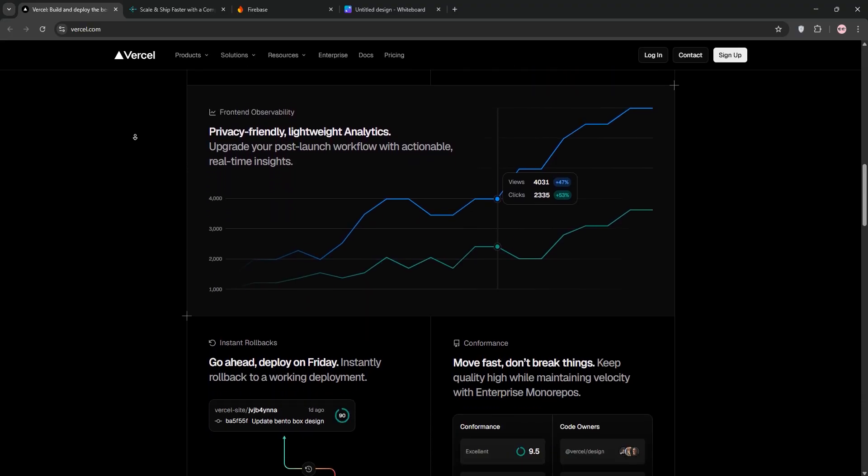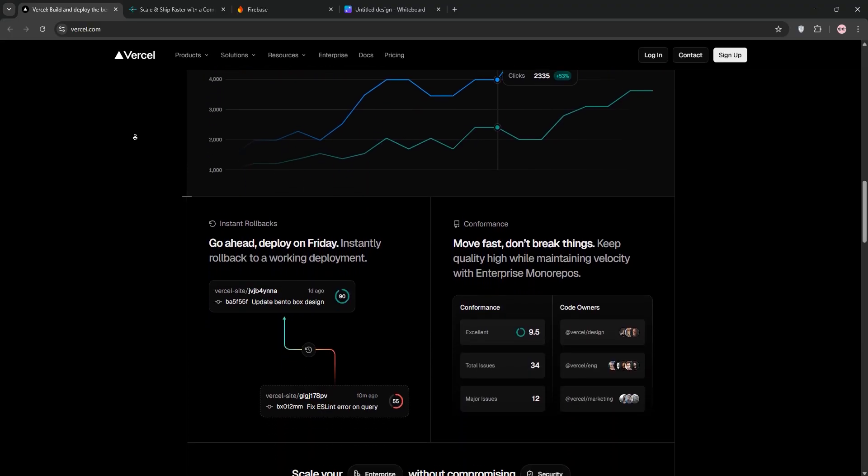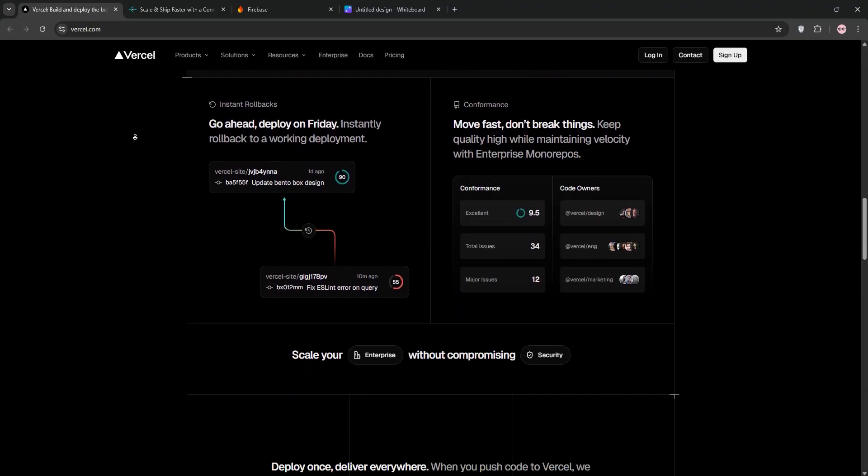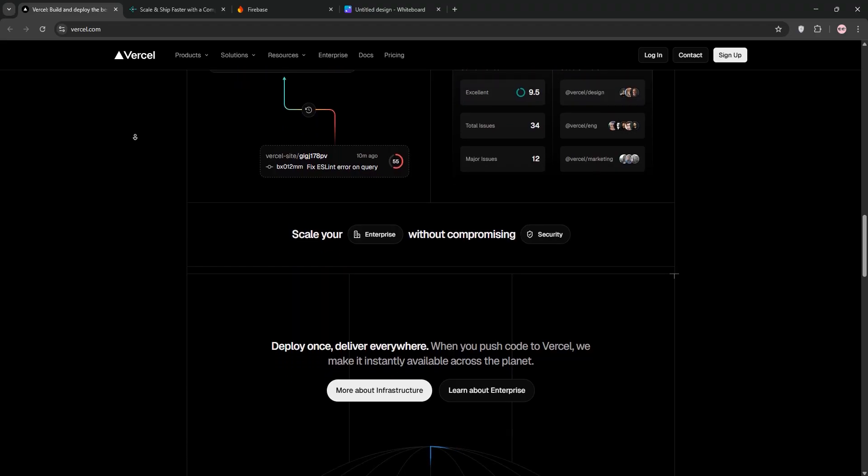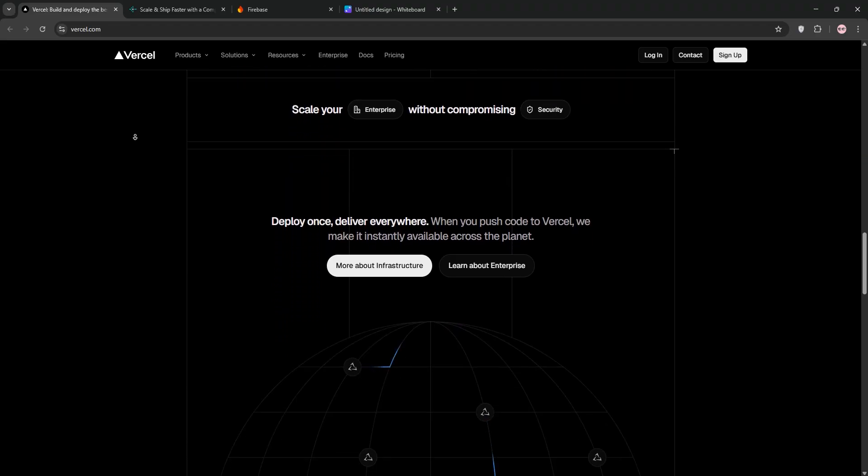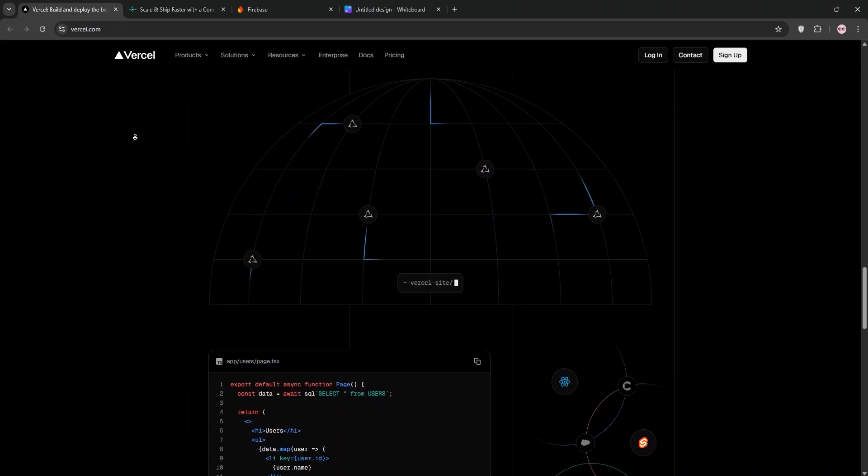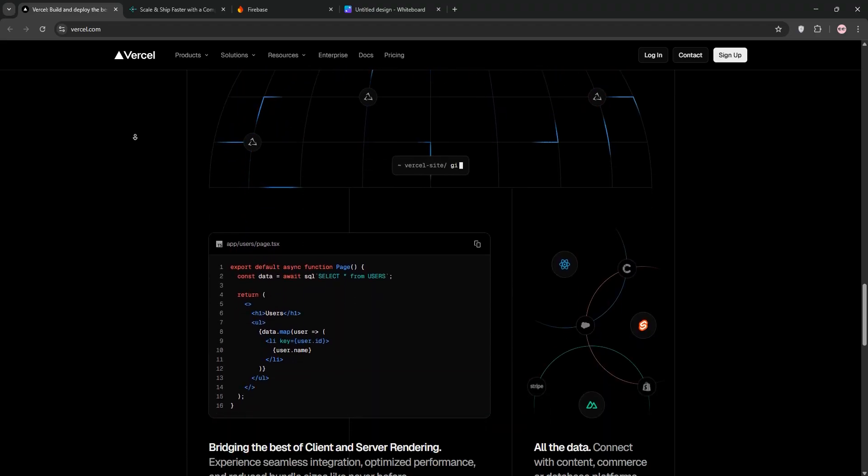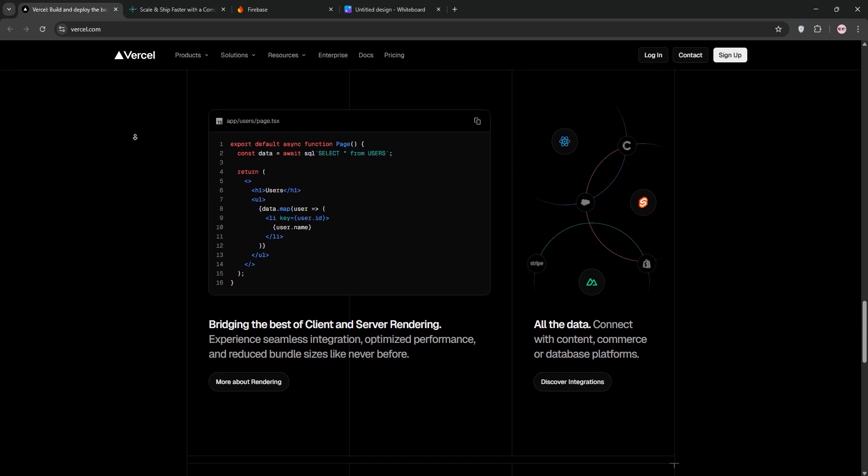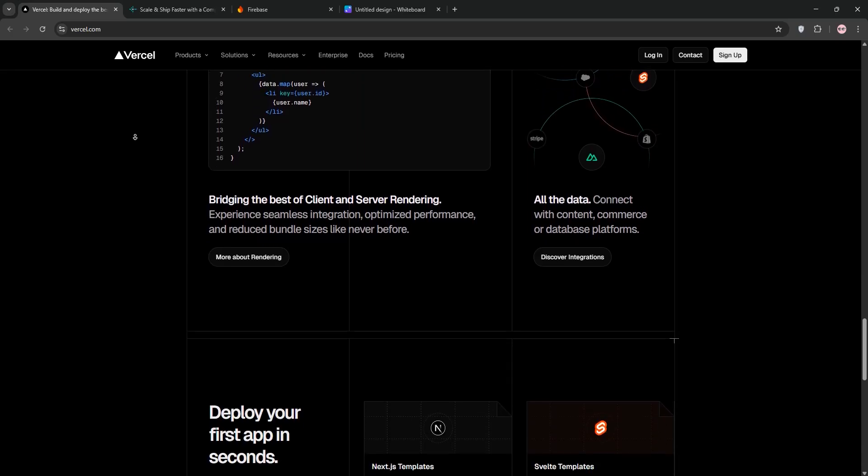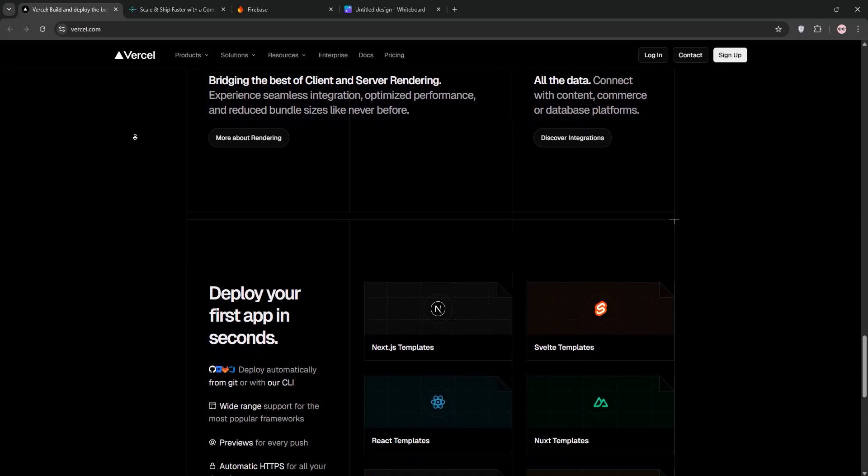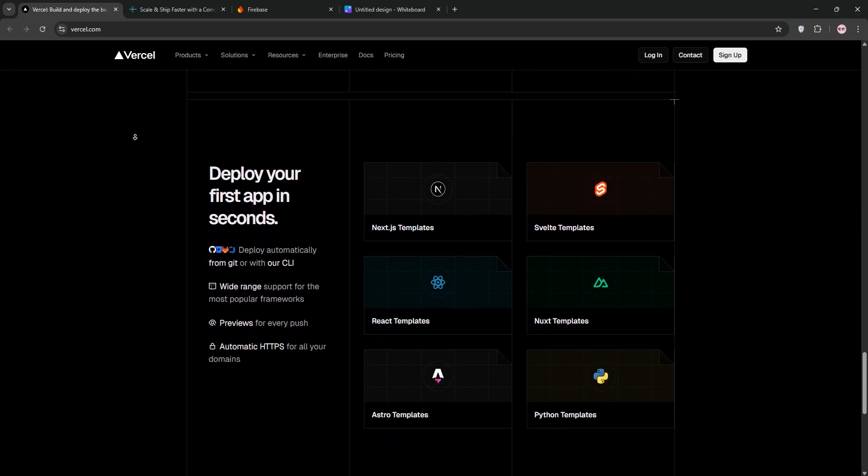Versal is a favorite for front-end developers, especially for Next.js apps. It offers serverless deployment, a global CDN for fast content delivery, and free SSL certificates. With Git integration, deploying is a breeze. Just push your code and Versal handles the rest.